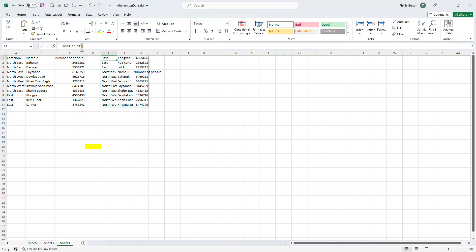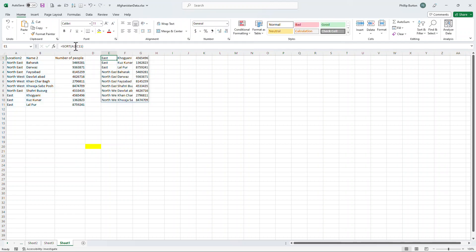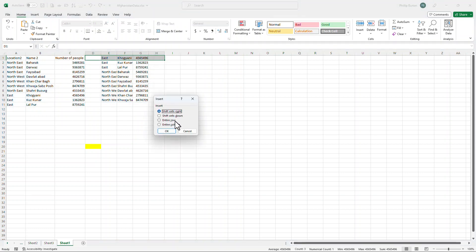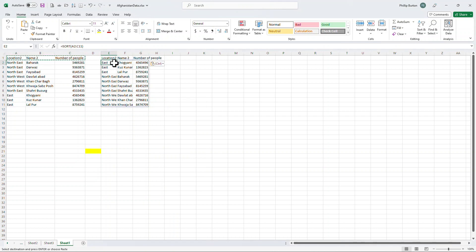Now, it does include the headers. So let's change that. Let's not include the headers. So here we have A2 to C11. And I'm going to insert some blank cells and then just copy the headers separately.